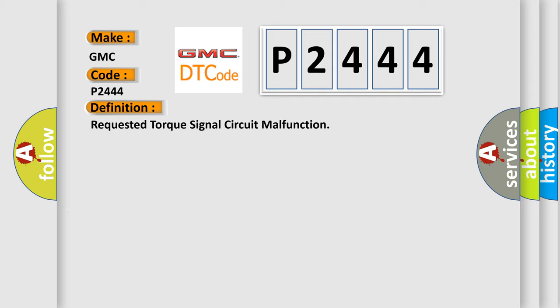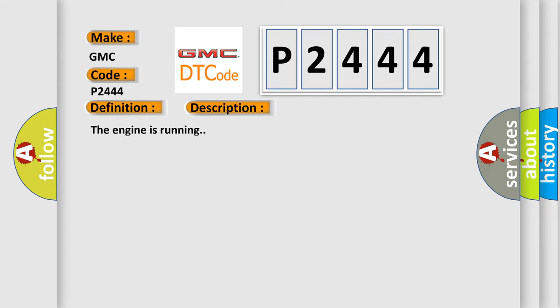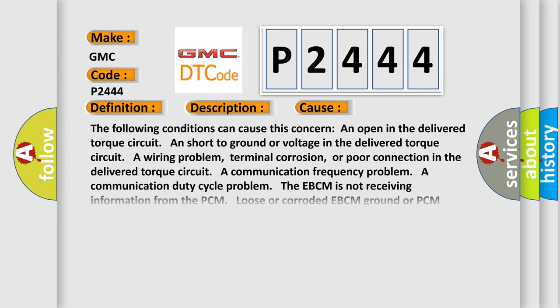And now this is a short description of this DTC code. The engine is running. This diagnostic error occurs most often in these cases.